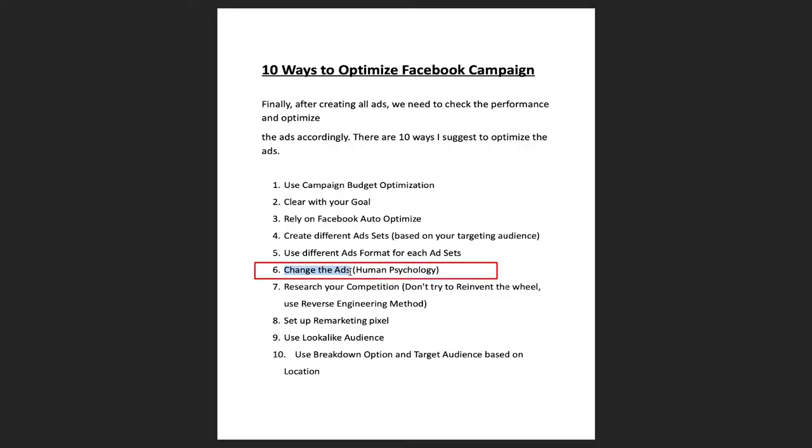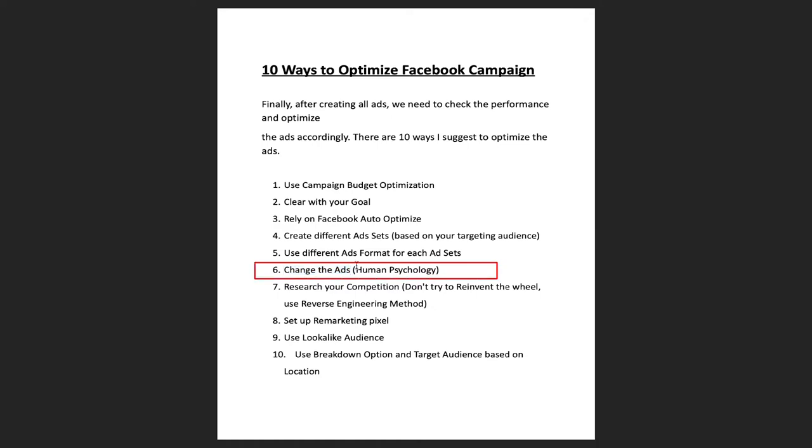The sixth tip is to change your ads. This is important for understanding human psychology. If you keep running the same ads for a long time, people will stop clicking. If your ads aren't getting a good CTR or enough clicks, change them. As I mentioned — 'who not how' — find people who can make great ads for you, tell them what you're looking for, and they'll create them. Using different ads is very worthwhile and aligns with what your audience is looking for.